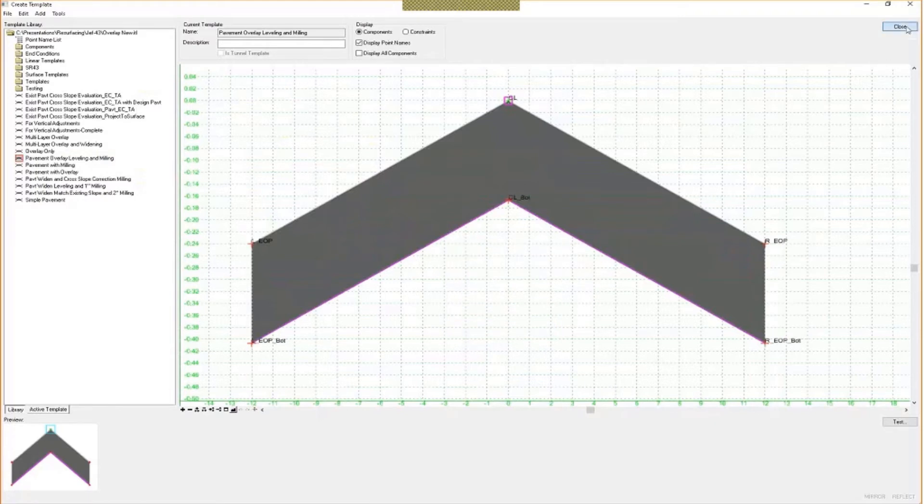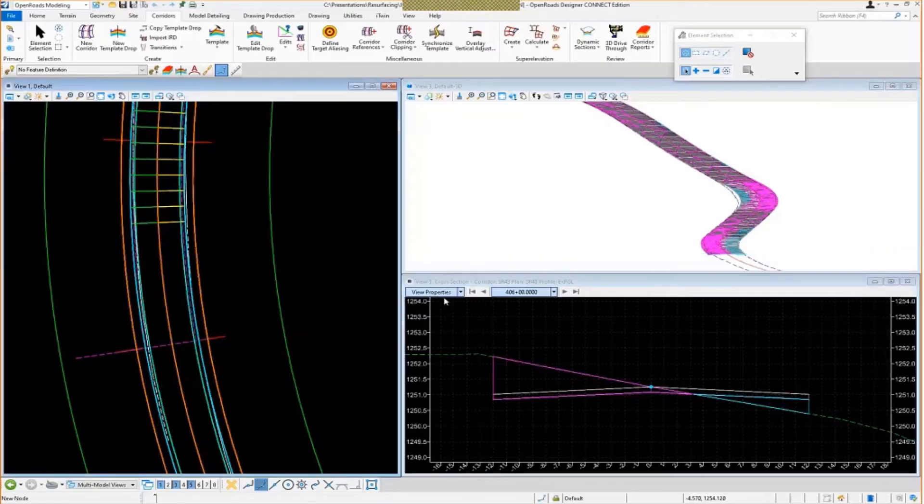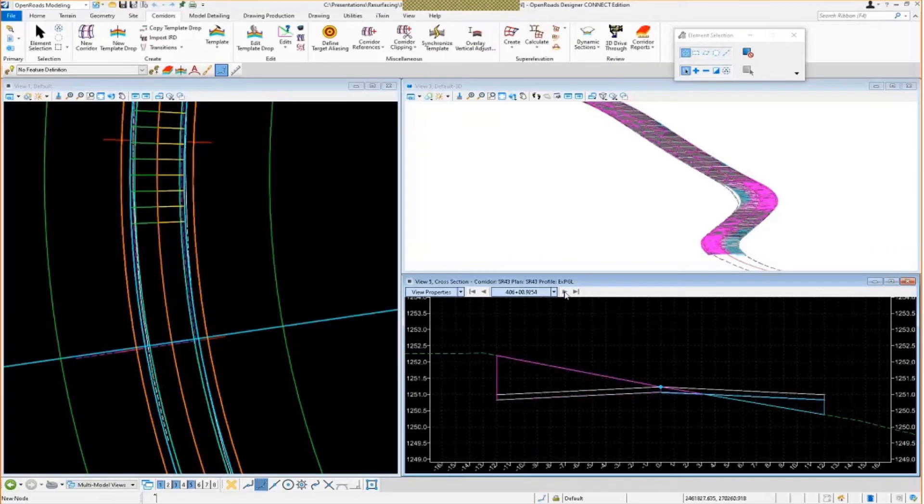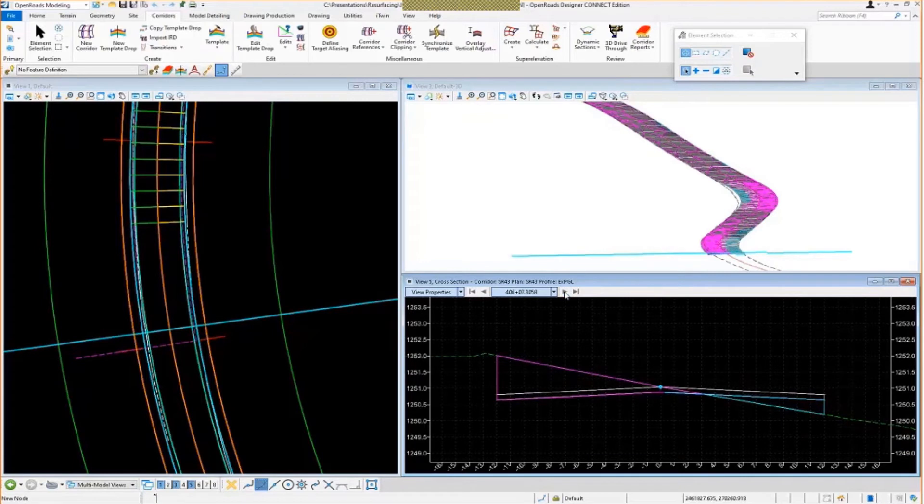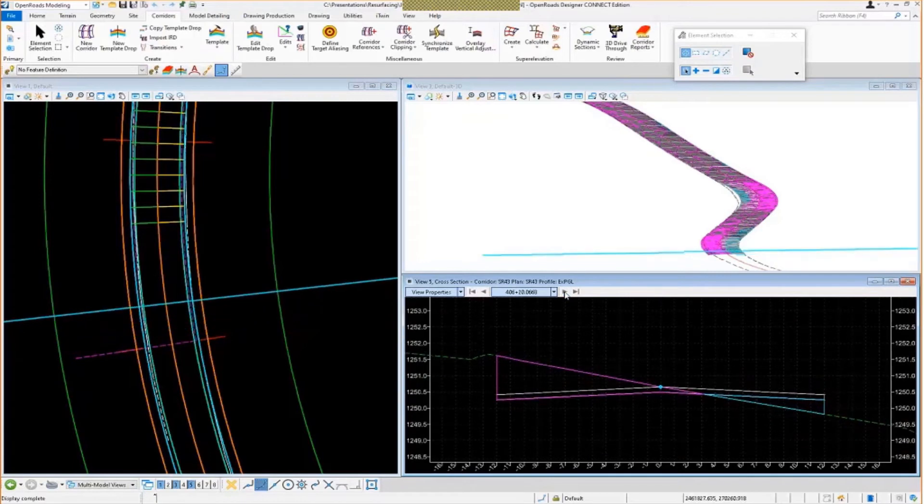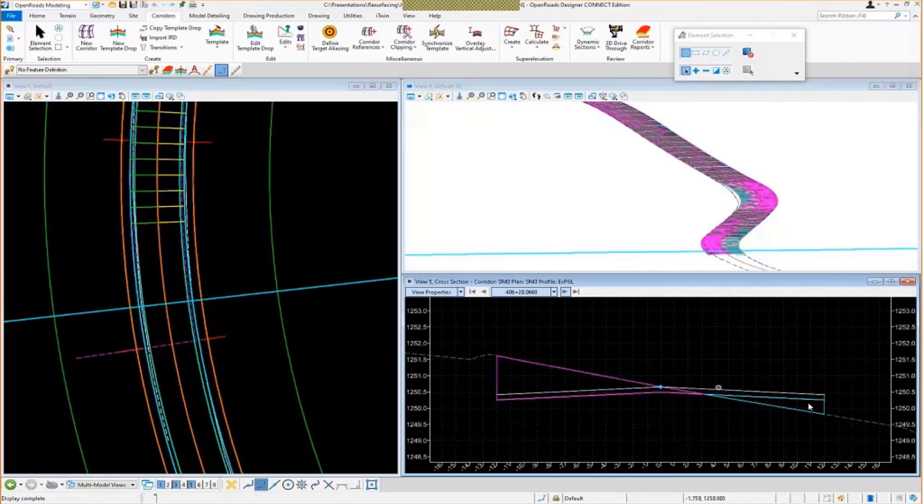So let's go take a look at this. So we scroll through our sections here. And see we got the existing milling there. And we got the leveling here.